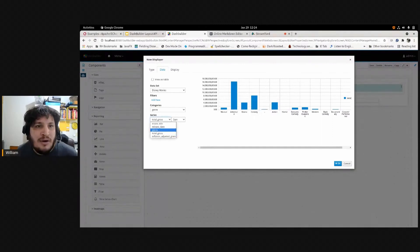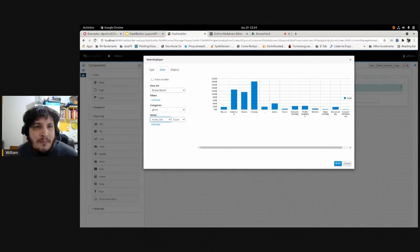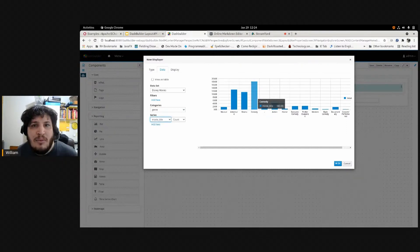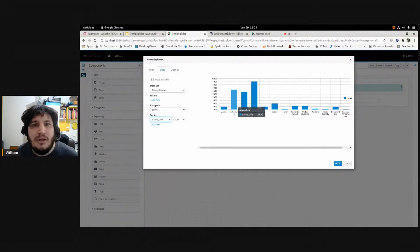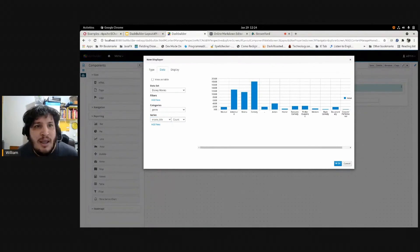But I could, for example, count the titles by genre. So here now I will have the sum of all the movies by genre, grouped by genre. And I can also come here and then, for example, filter any way I want.